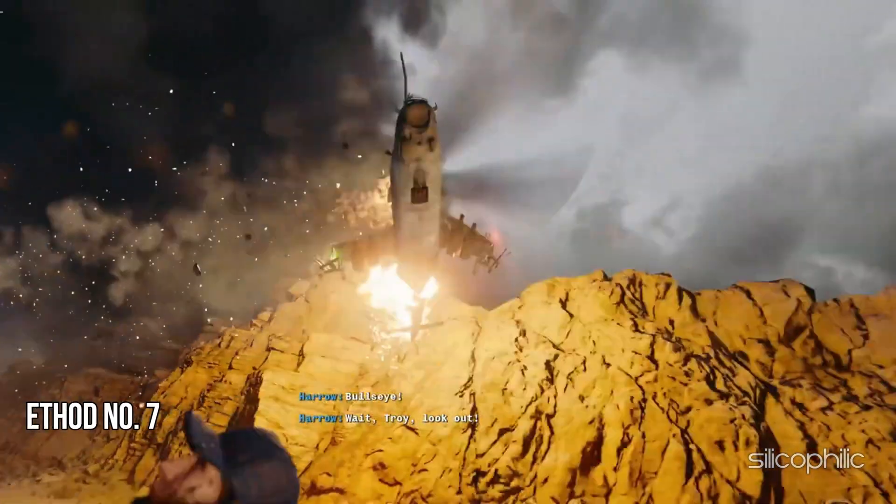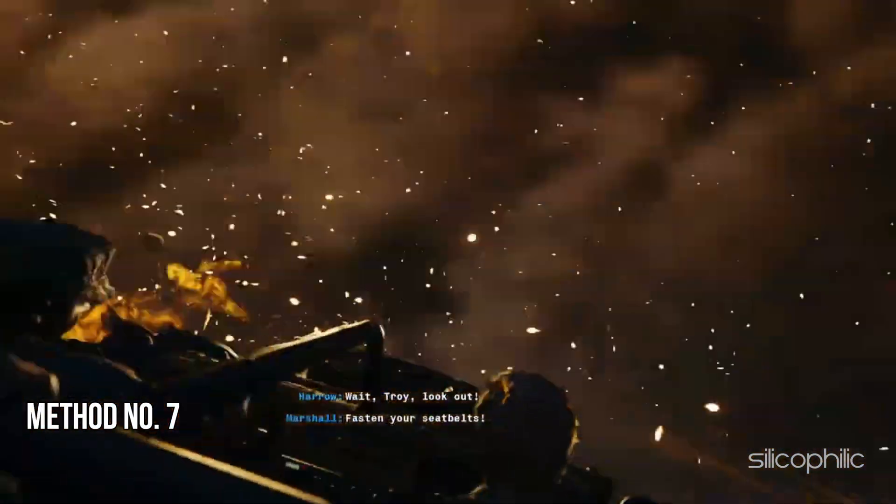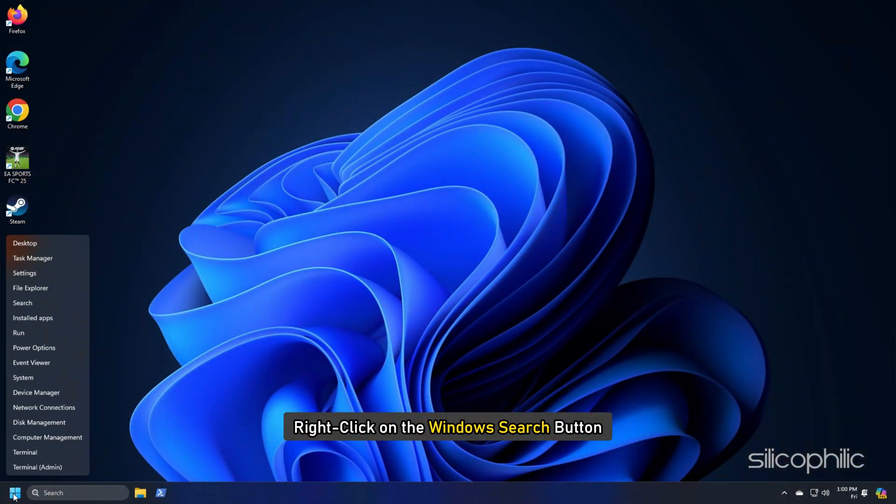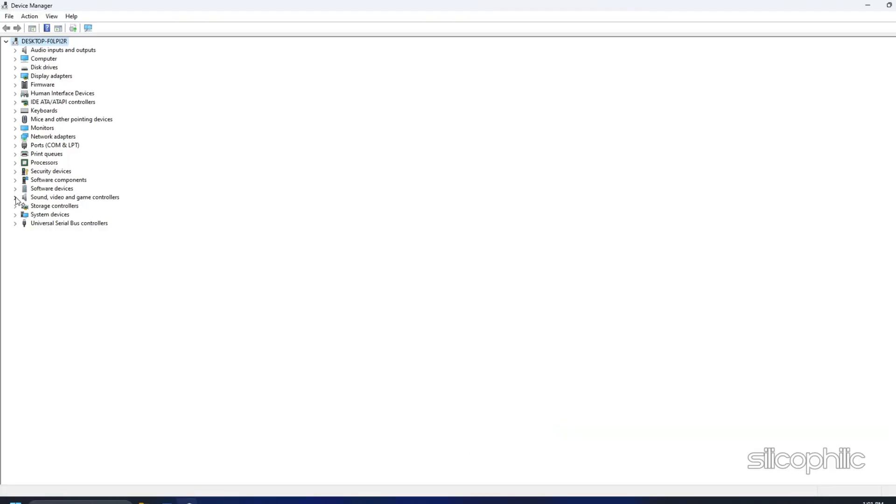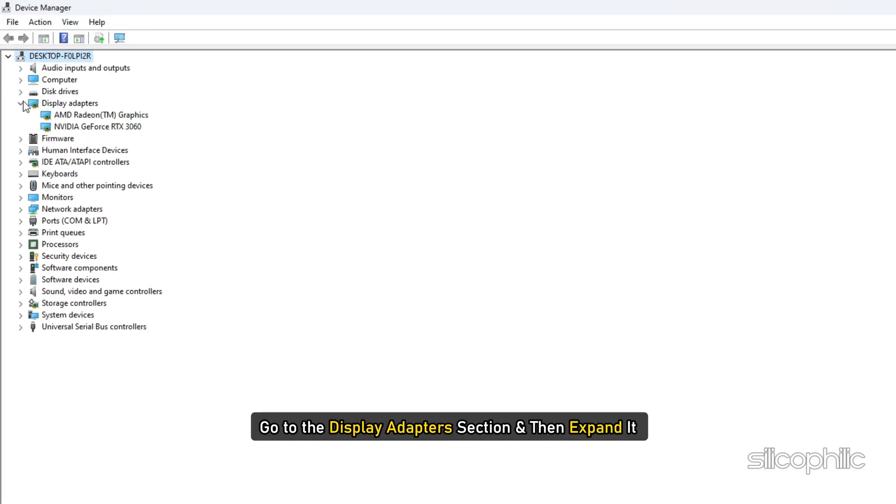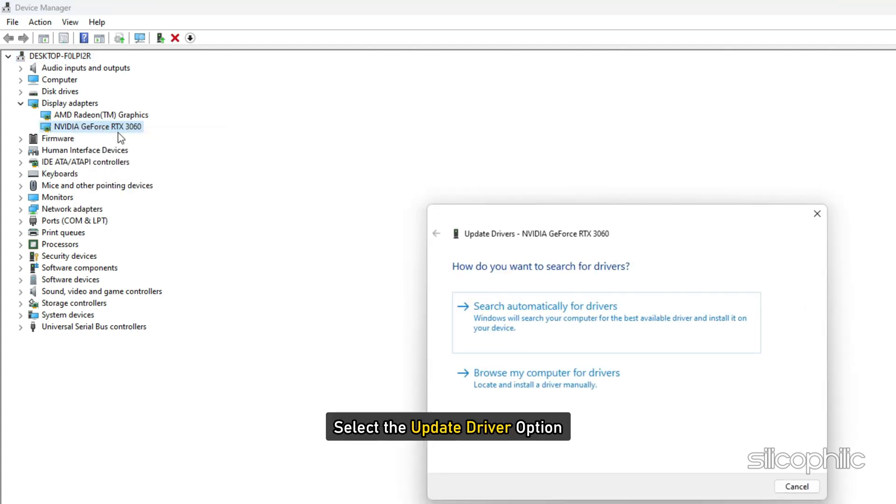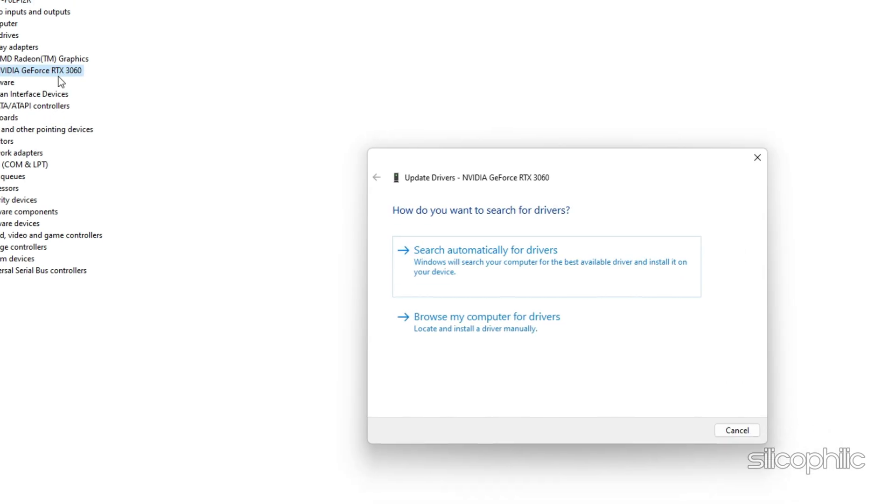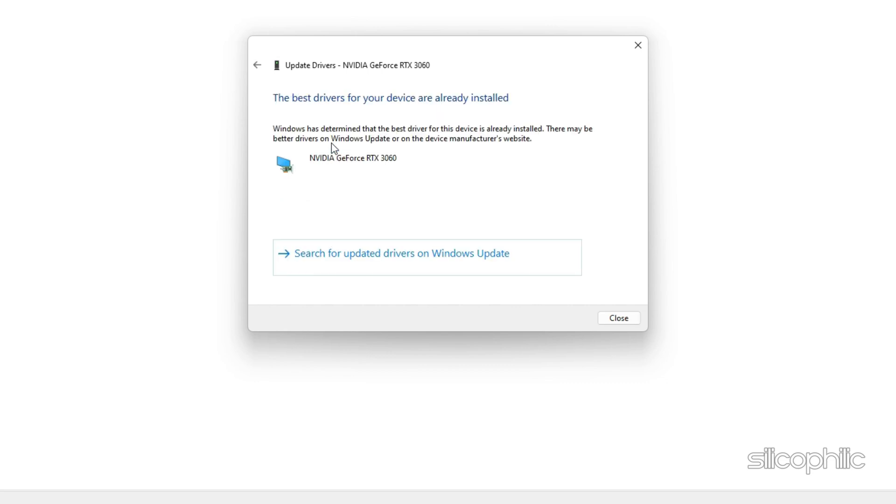Method 7: Troubleshoot the Graphics Drivers. Right-click on the Windows Search button and choose Device Manager. Go to the Display Adapters section and then expand it. Right-click on your graphics driver and click on the Update Driver option. Select the Search Automatically for Drivers option and follow the instructions provided on screen to download and install the latest driver.